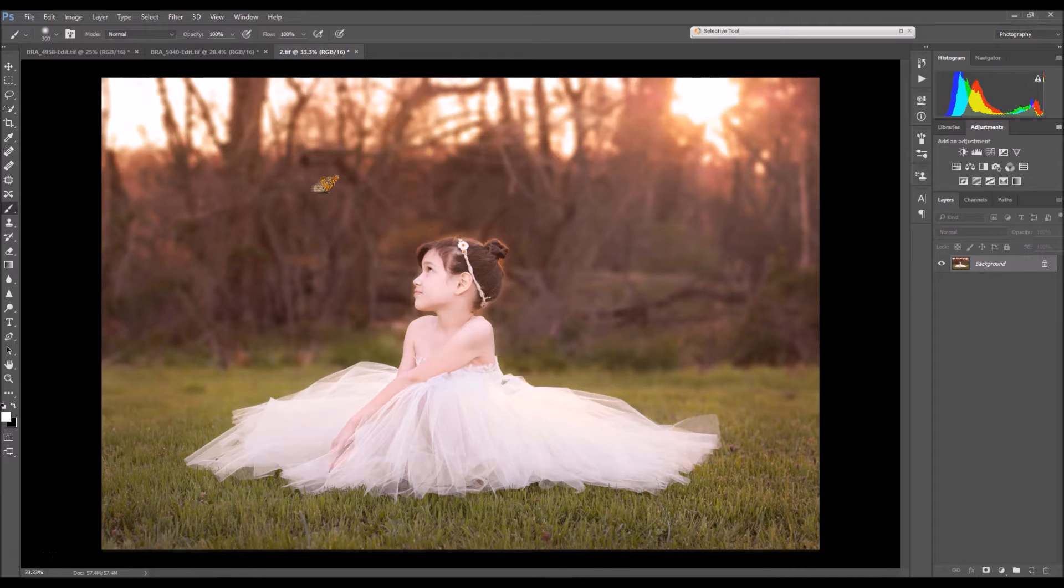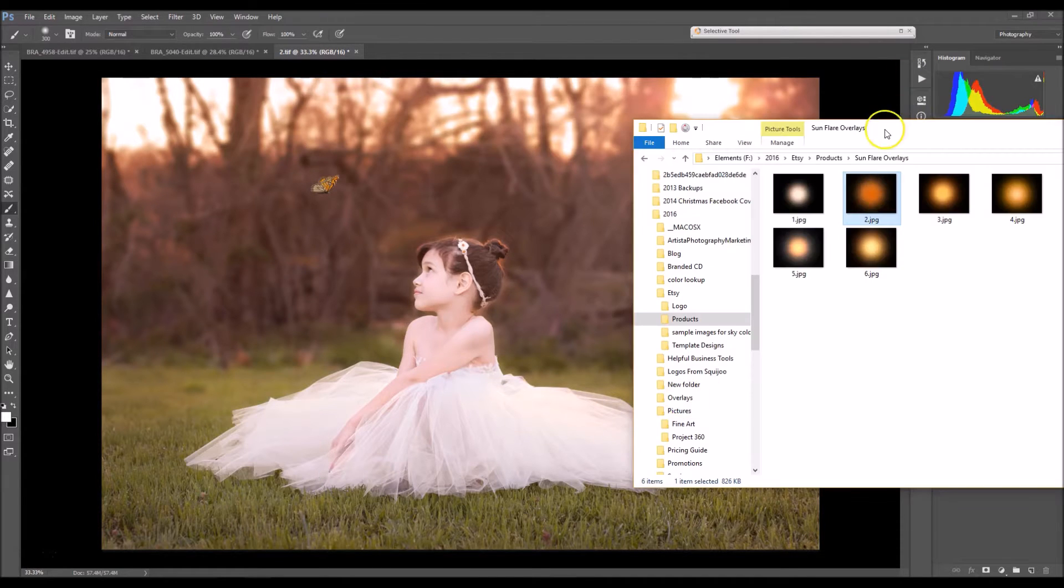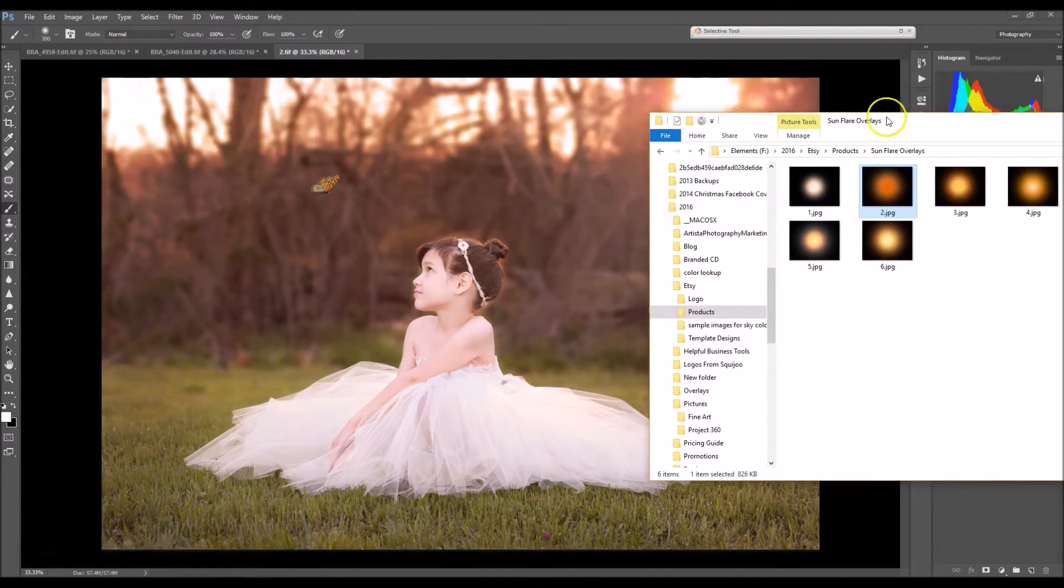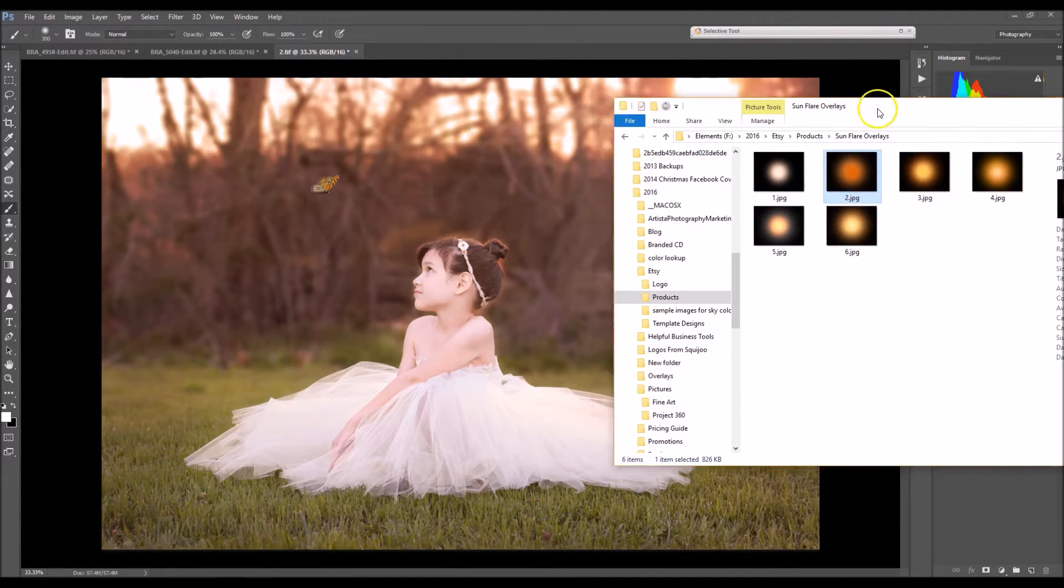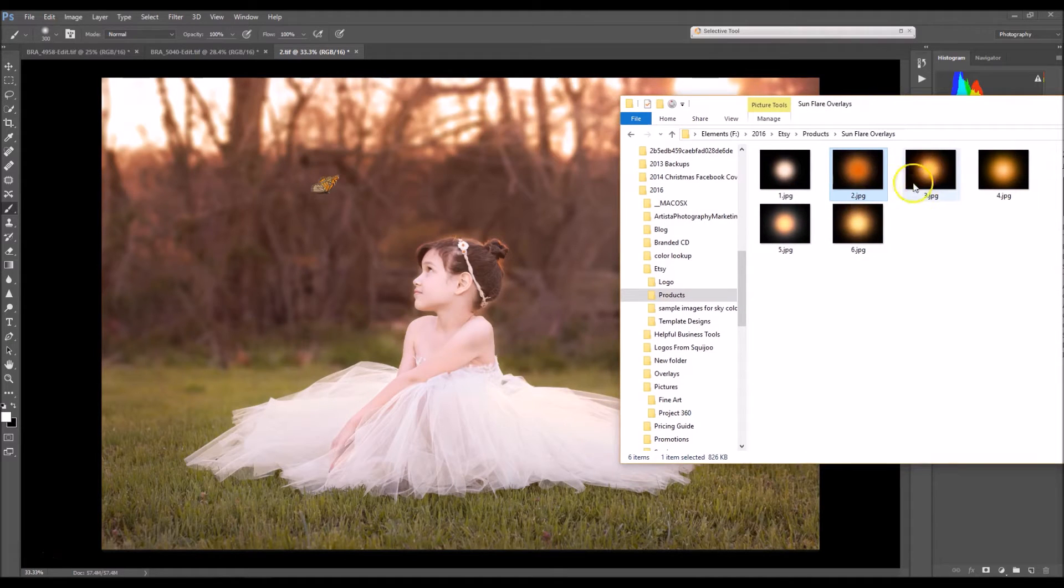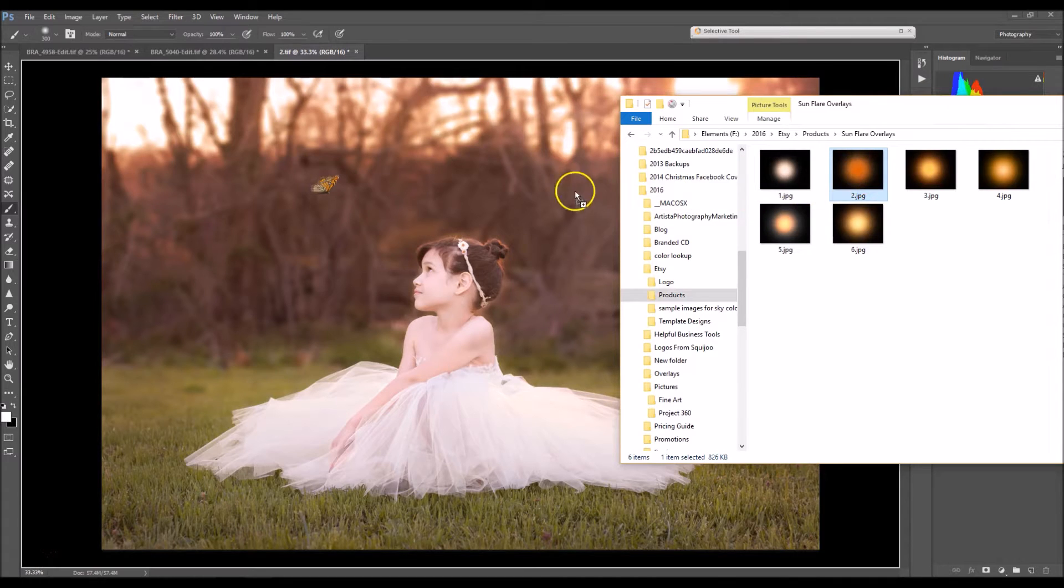The first thing you want to do is locate the folder I saved the overlays to. Mine is right here. Next you want to find the Sunflare that best resembles the coloring in your image. For me it'll be this one right here.